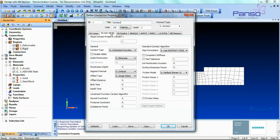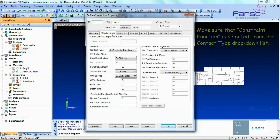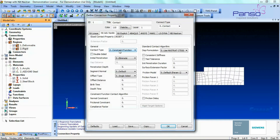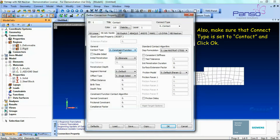Click the NX Advanced Nonlinear tab. Make sure that the Constraint Function is selected from the Contact Type drop-down list. Also make sure that the Connect Type is set to Contact. Click OK.